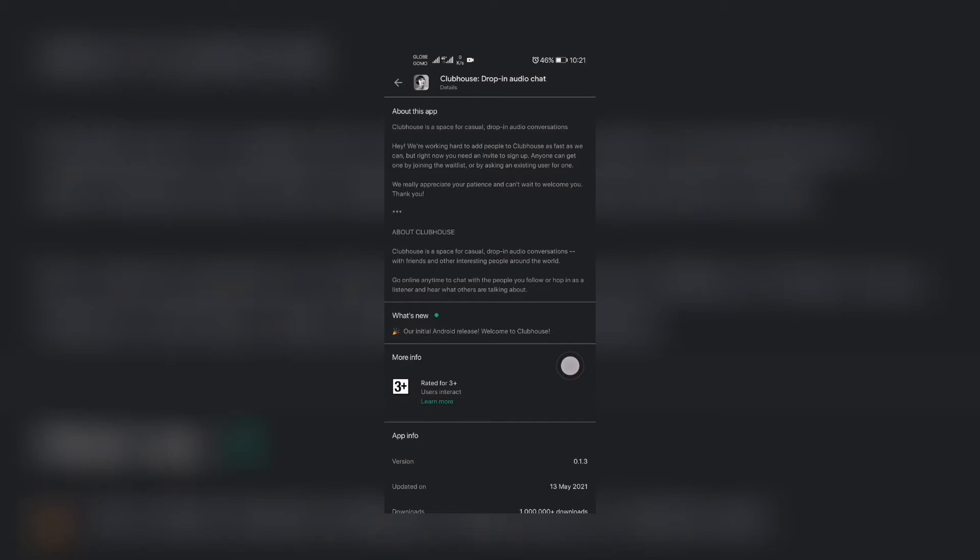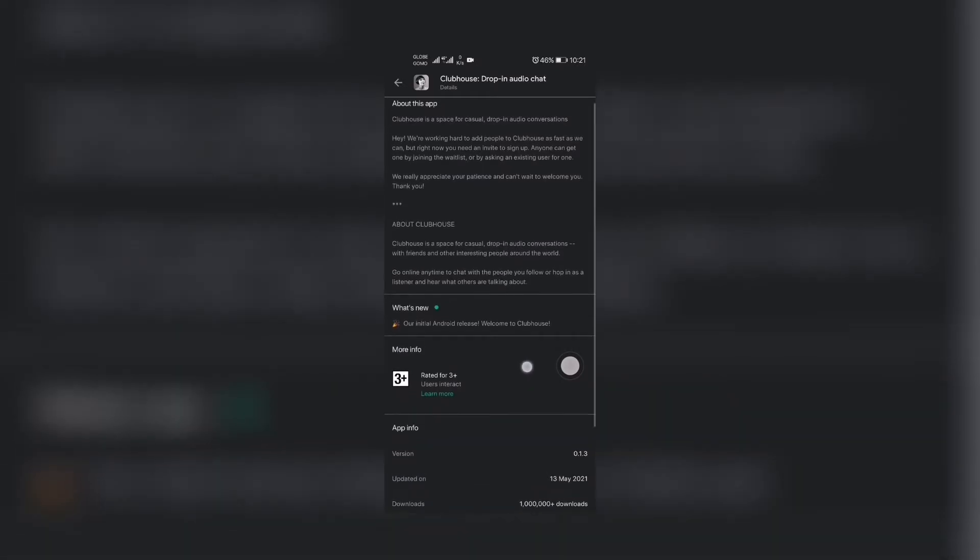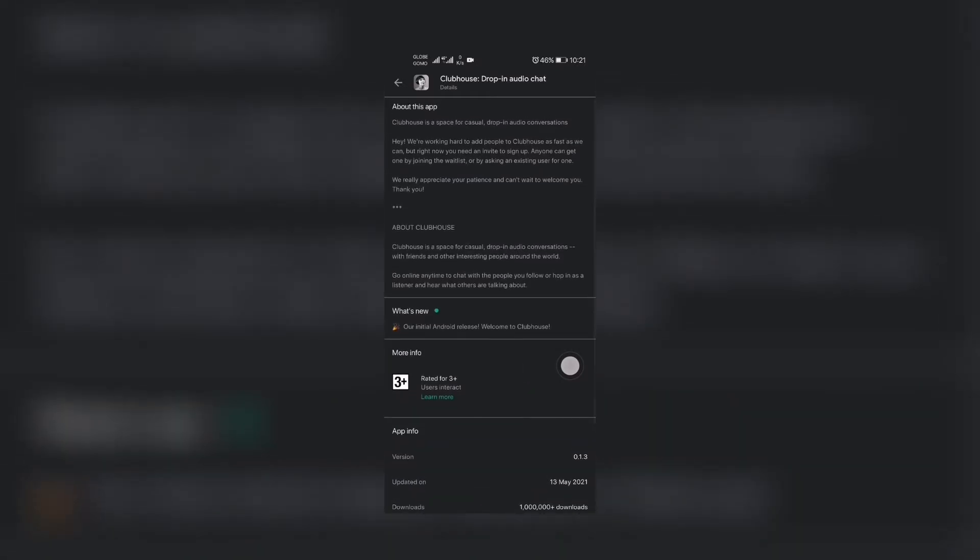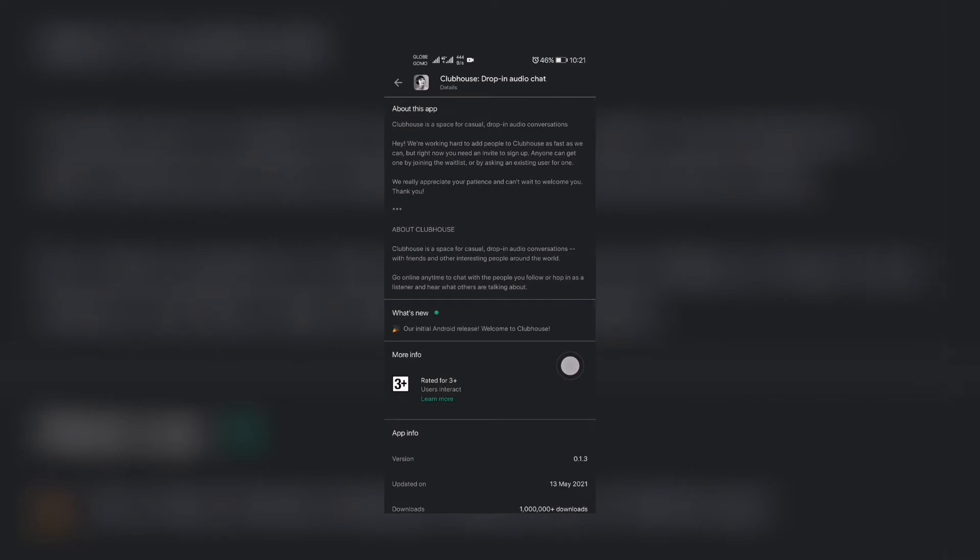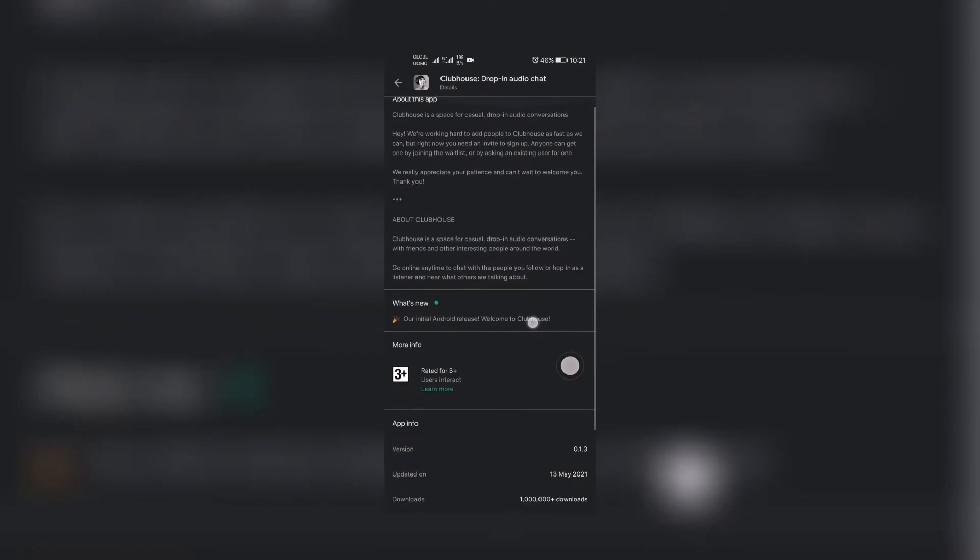We're working hard to add people on Clubhouse, but now anyone can join by joining the waitlist or by asking an existing user for one. So you have to be invited by somebody as of this moment for you to join Clubhouse.